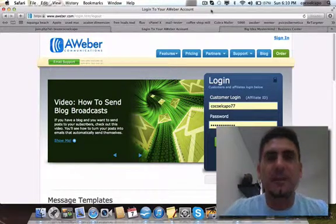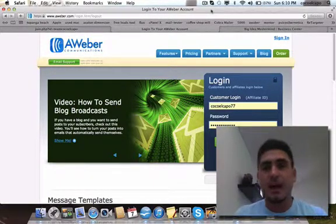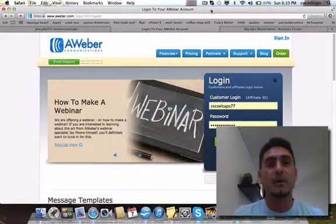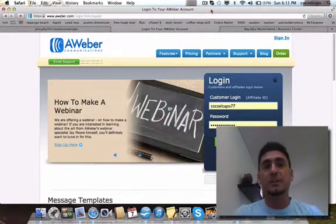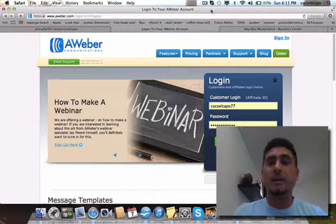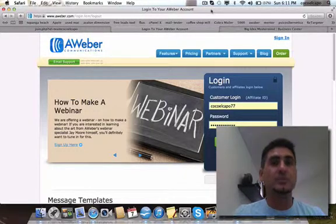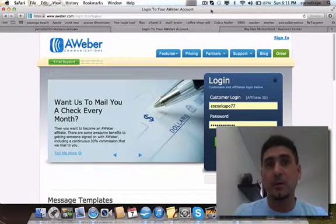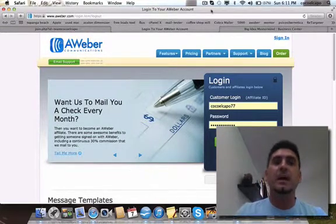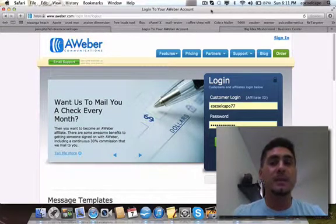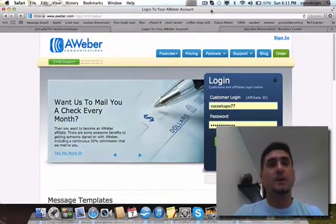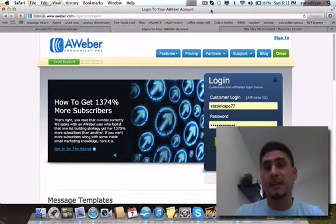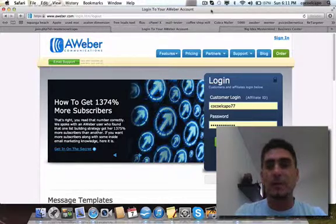I'm Coco the Magician here from Las Vegas, and today I want to show you how to send out emails using AWeber. I had a tutorial before teaching how to use GetResponse to send out broadcasts, but a lot of people in Big Idea Mastermind and Empower Network use AWeber, so I wanted to show you how to send emails using AWeber.